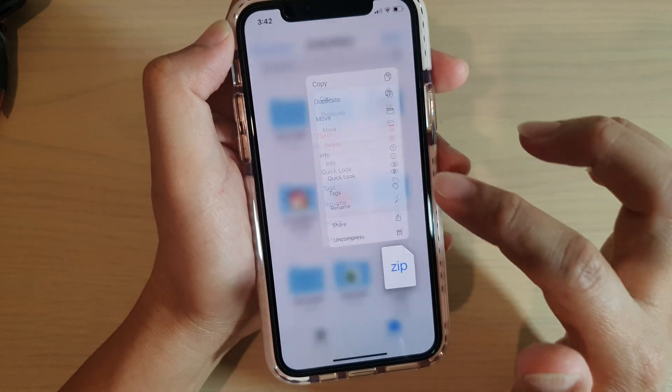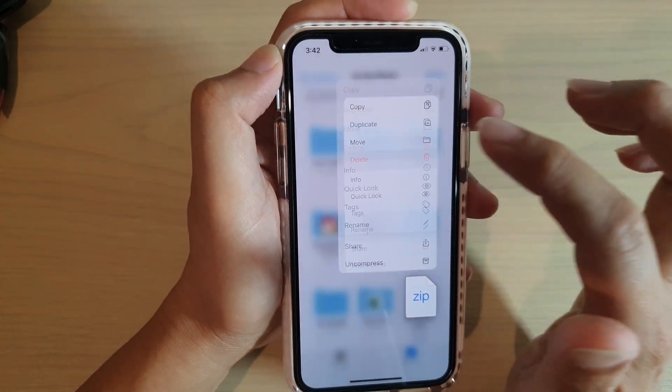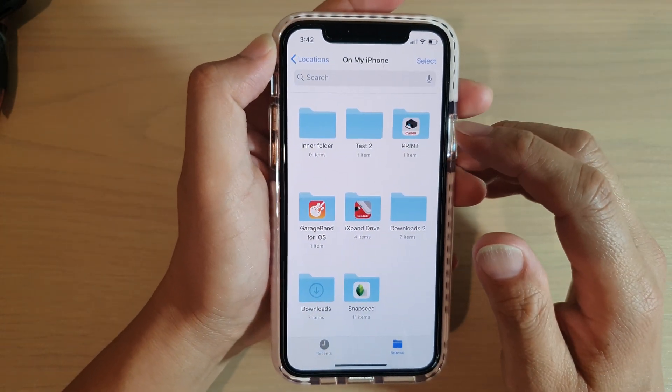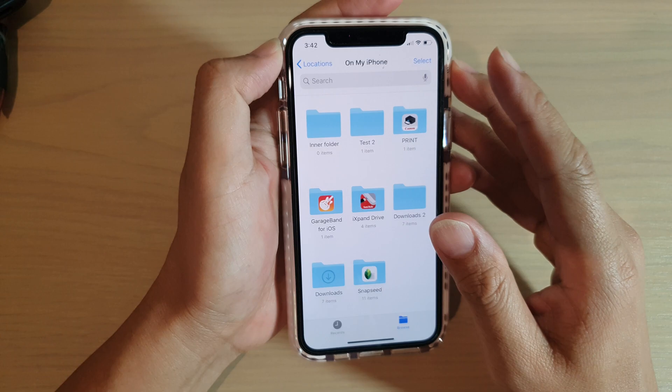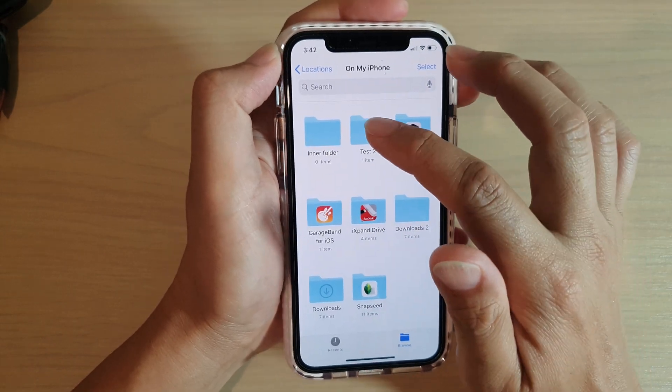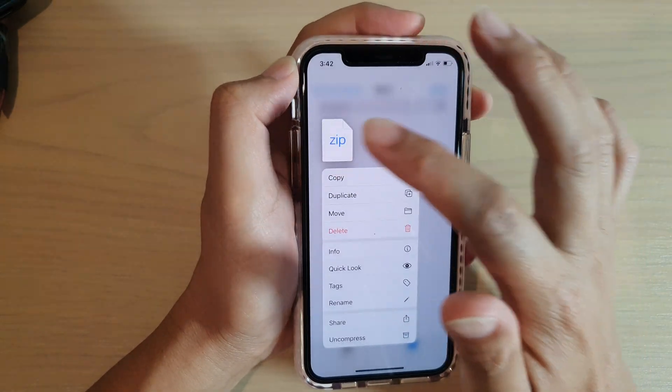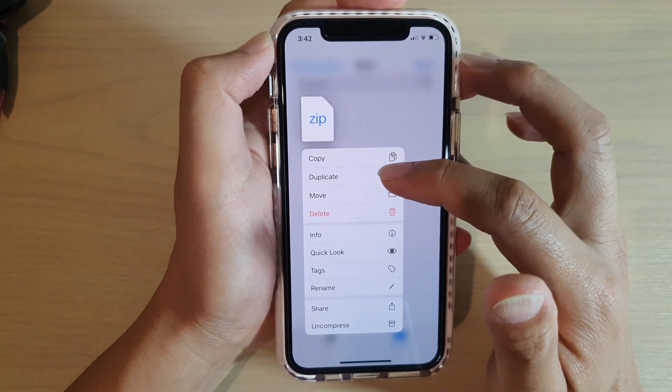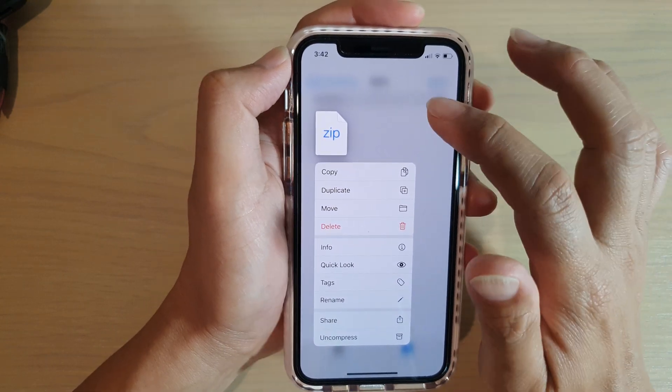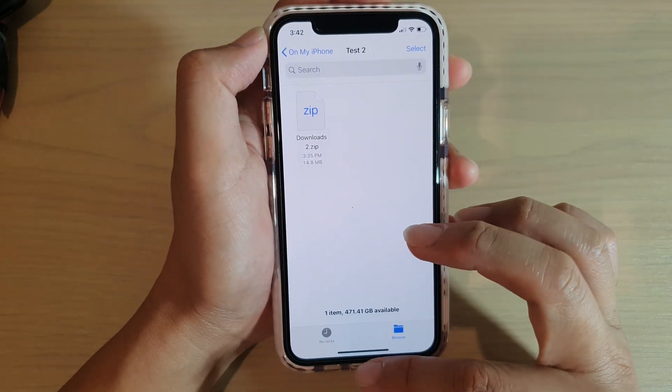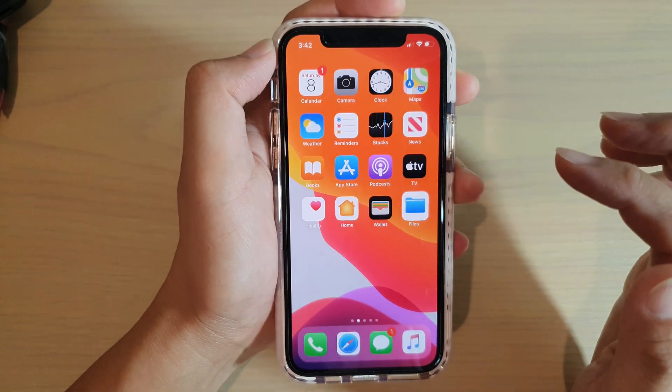And I can also delete the file. That's it, so that's how you can perform those changes such as copy, duplicate, move and delete in the Files app on your iPhone 11.